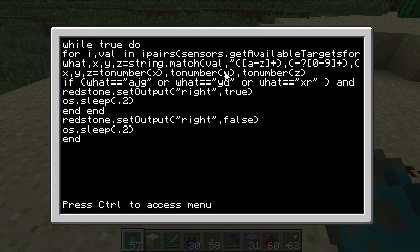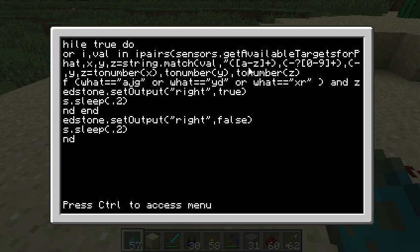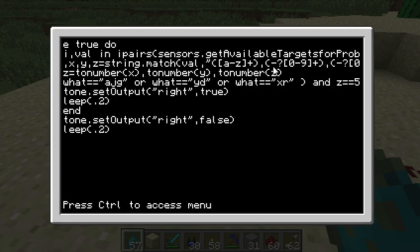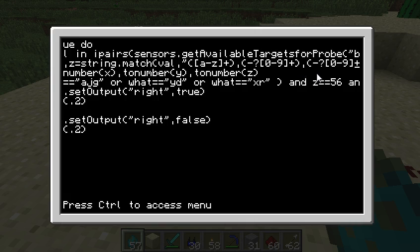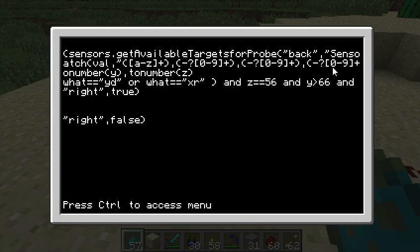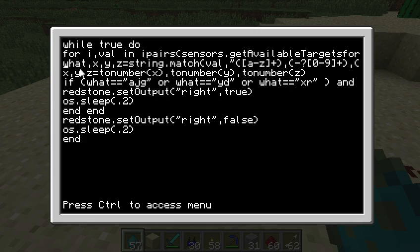So then what we do is, from that, it's going to give us some text — the type of monster. Here we're trying to grab that: A to Z, one or more characters. And then it's going to give us the X, which could be negative possibly. We want 0 through 9 because it's a number, one or more of those. Y and Z are the same. So we're grabbing all of those and putting them into four different variables: what — which is the type of monster — X, Y, and Z.